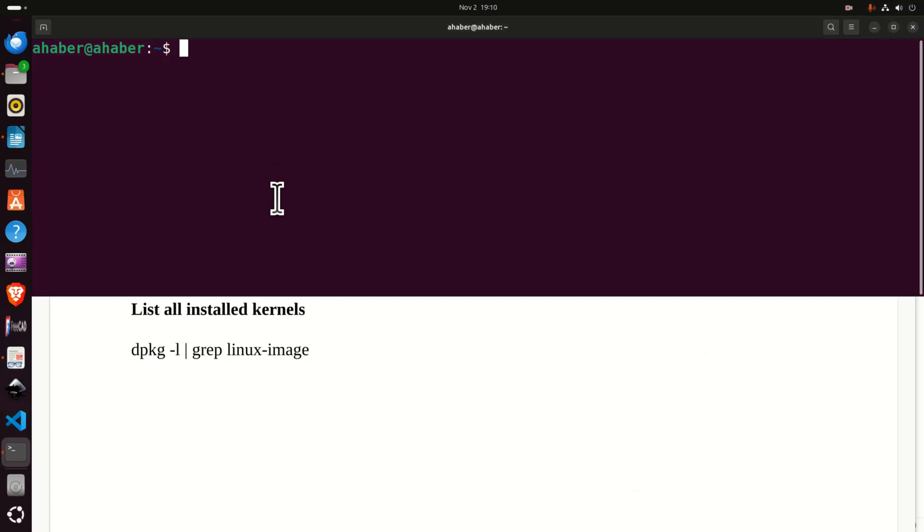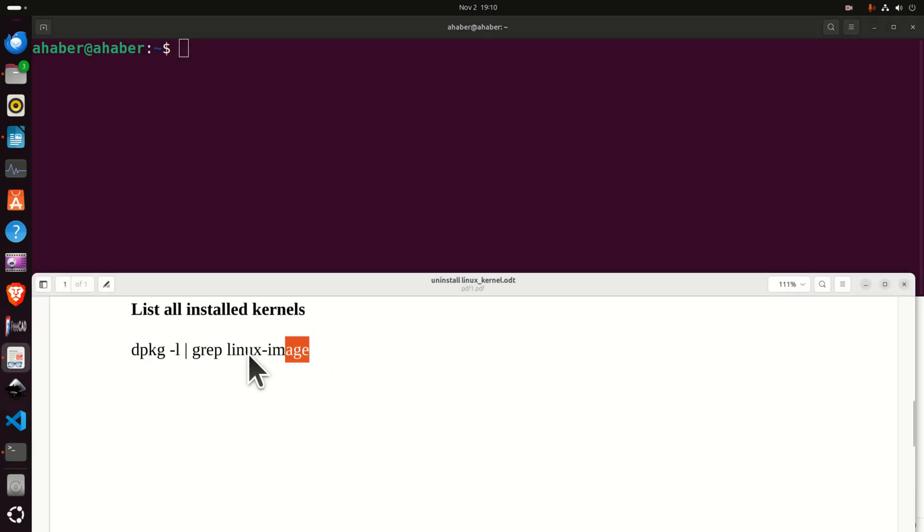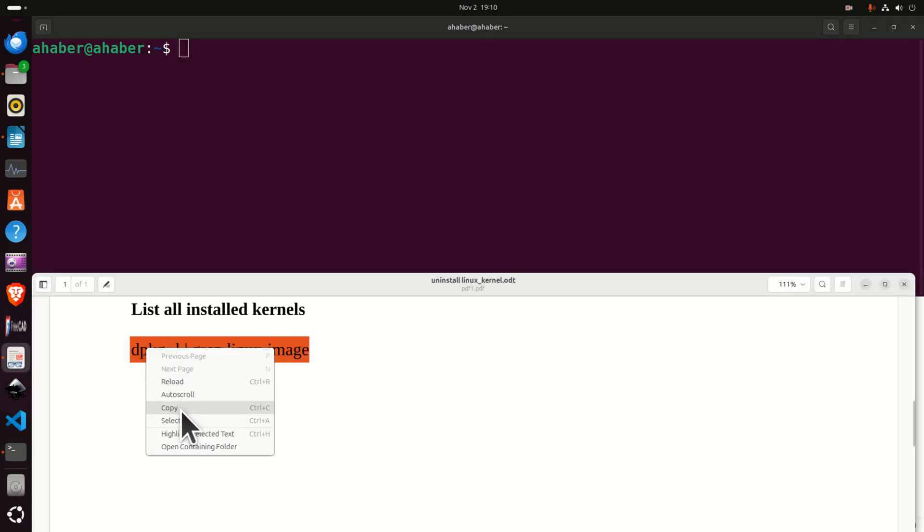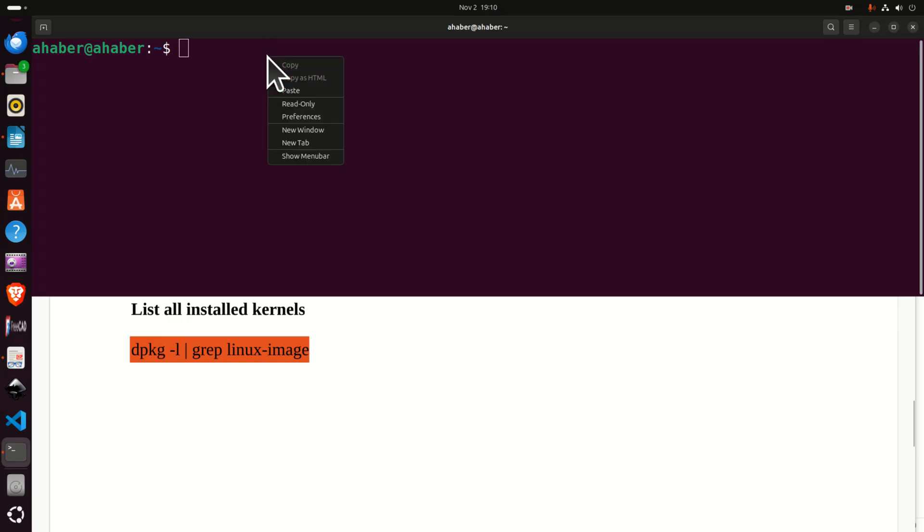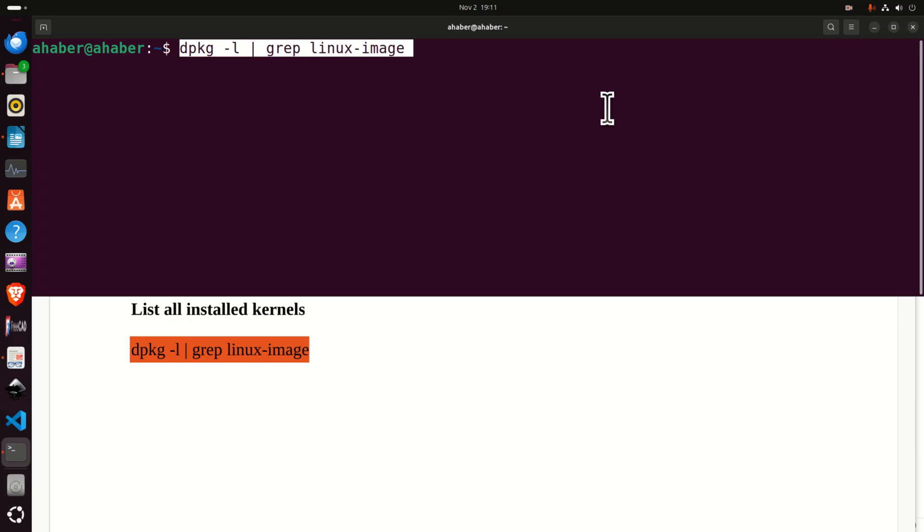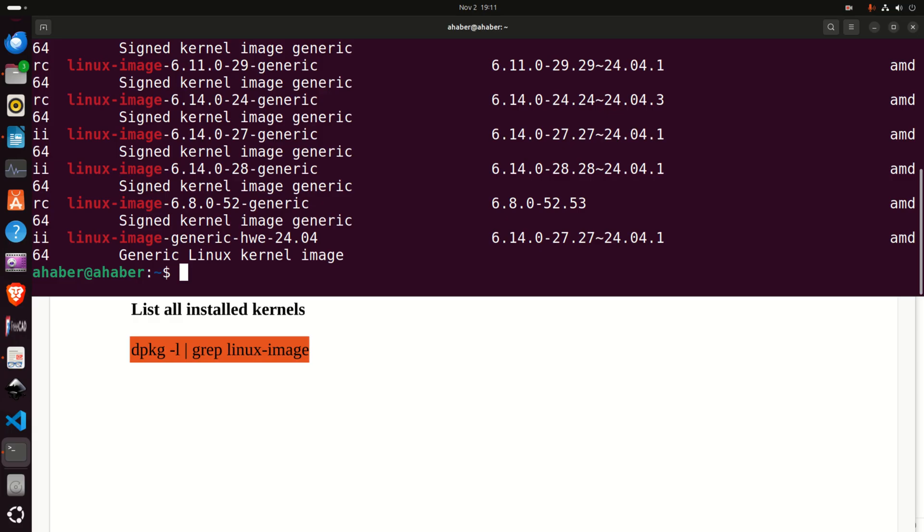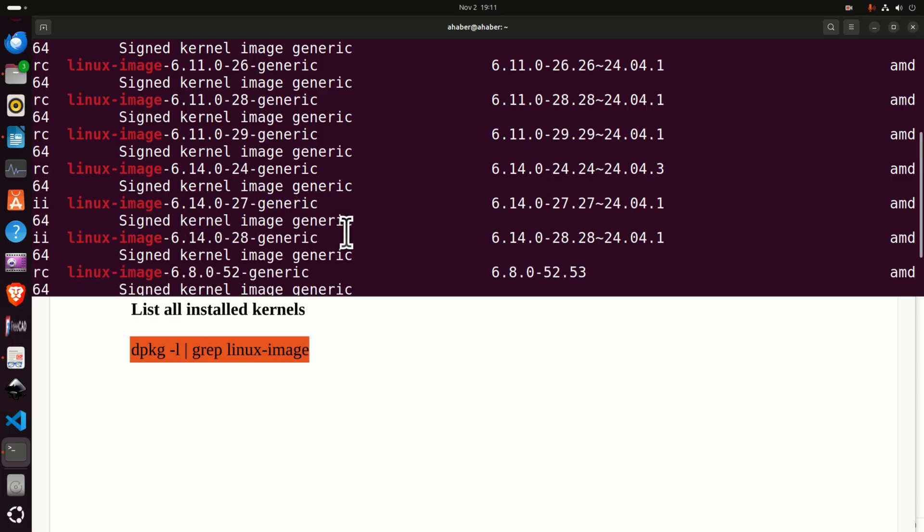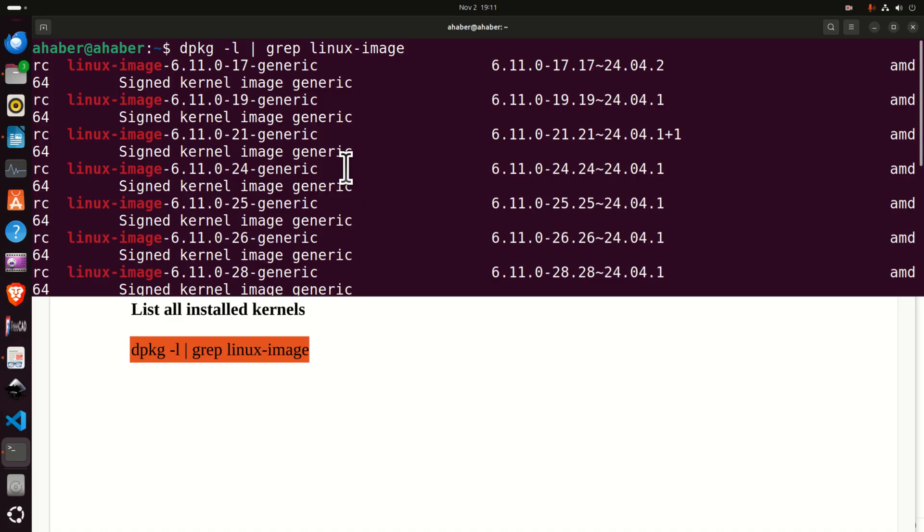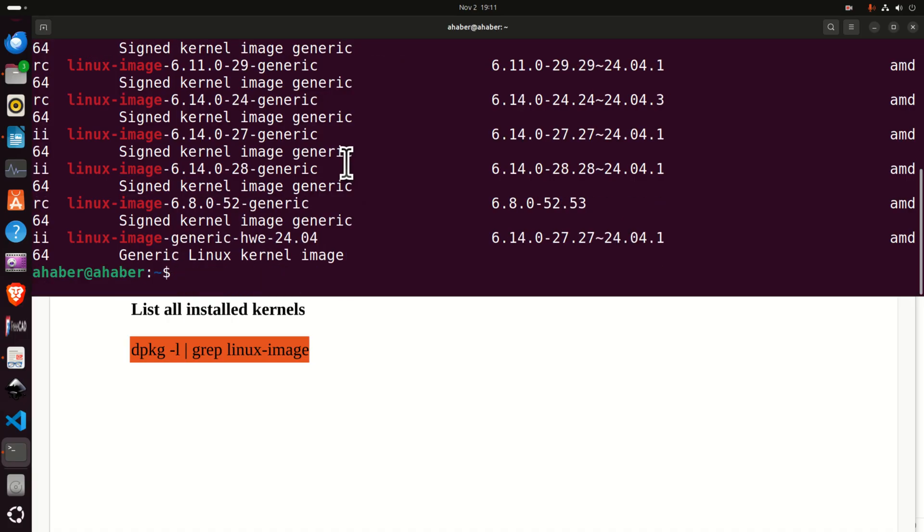Before I start with explanations let me briefly explain the problem since you might experience a very similar problem. If I type this command and press enter I'm going to list all the previously installed kernels including the current kernel.